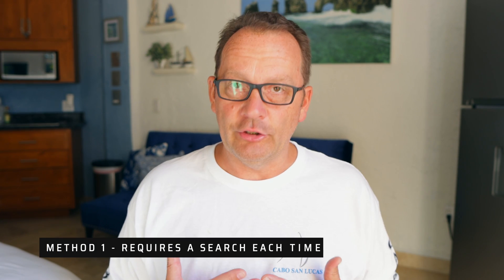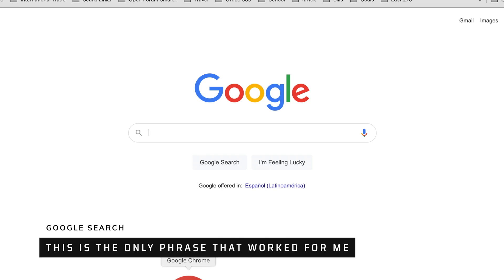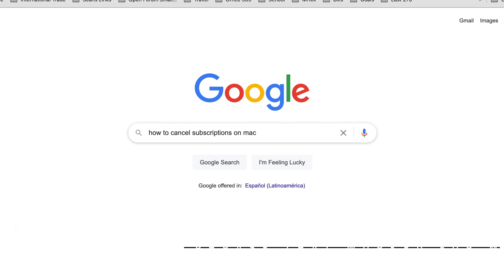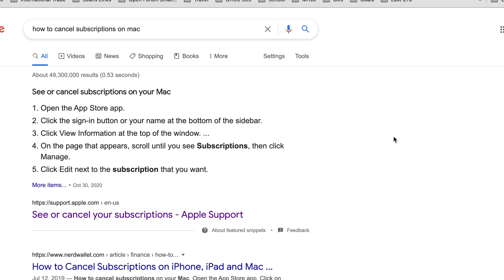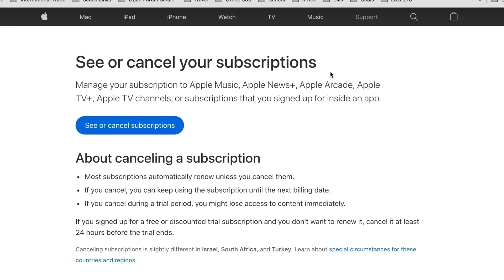So why don't we hop on the computer? I'm going to show you where you can find this because it's not easy to find, but once you know where it is, it'll show everything that you've been paying for every month, and you'll be able to cancel it right on the spot. One way to do this is to go ahead and search for 'how do I cancel subscriptions on a Mac.' I'll go ahead and open a browser here, and the first thing that should come up is Apple Support — see how to cancel your subscriptions.